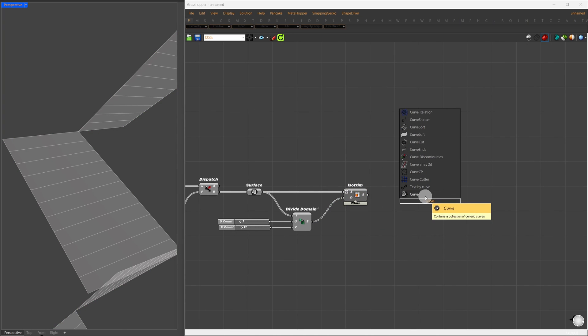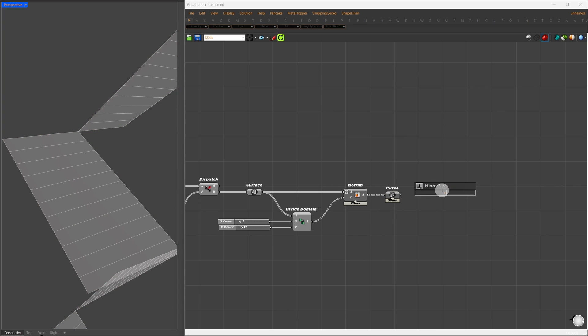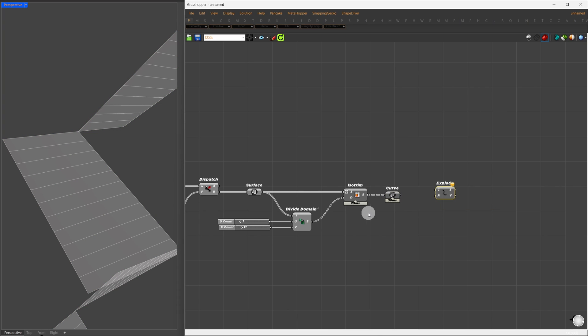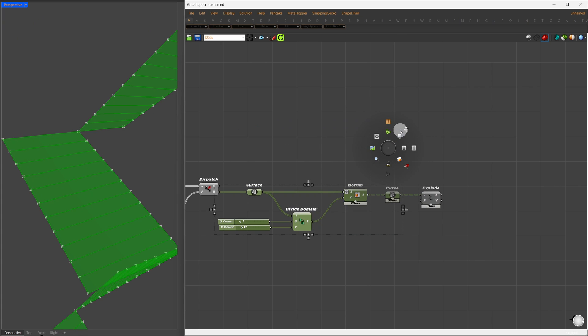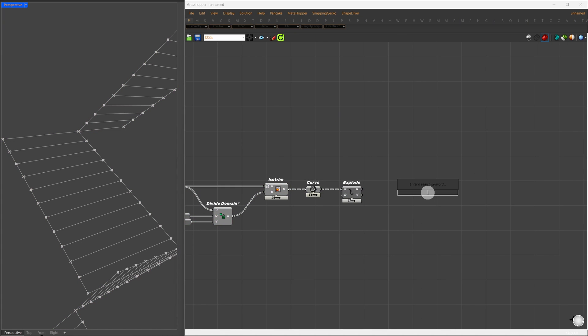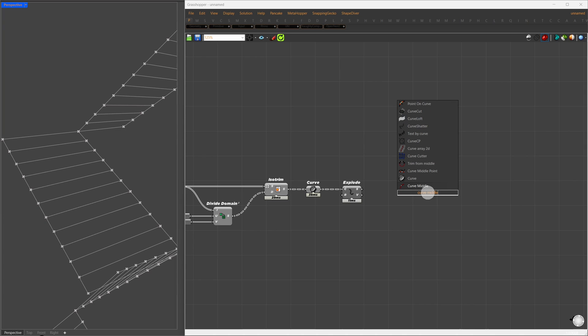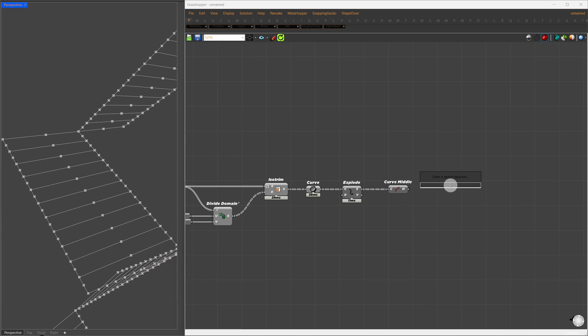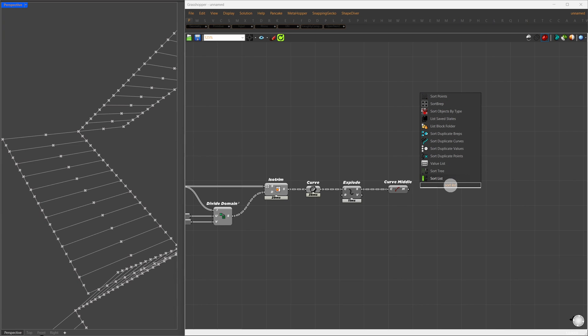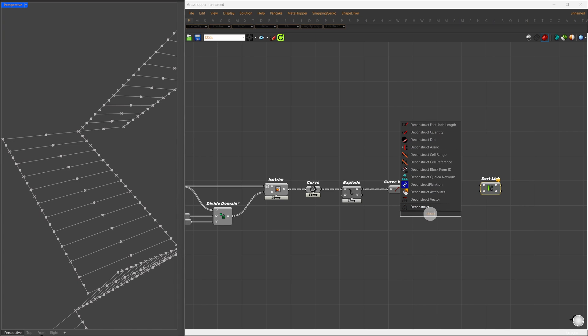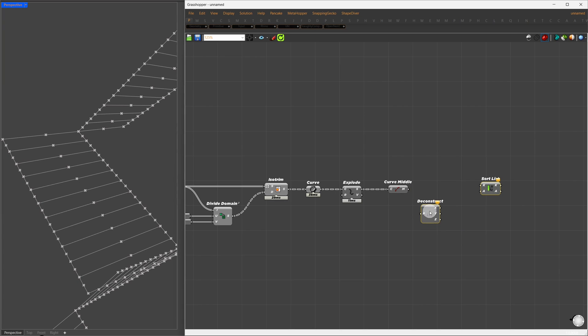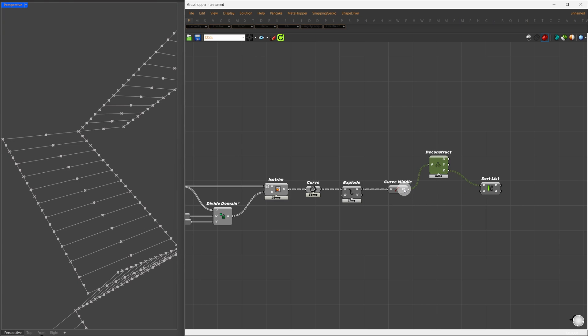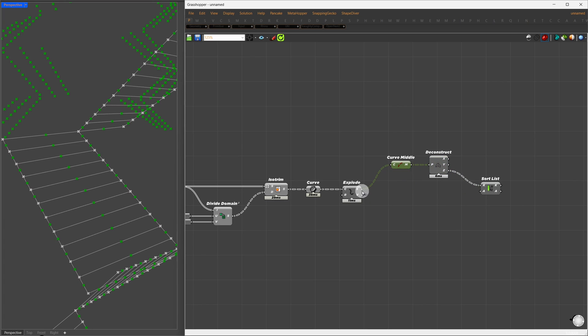Now, from this surface division, I'm going to extract only the curves. I'll explode the curves again, which gives me all the boundary curves. What I want from this is the top and bottom curves from each surface. To do this, we'll sort them based on their Z differences. I'll find the curve midpoints and use a SortList component. For the sorting key, I'll use Deconstruct and take the Z component as the sorting key. Now the list we're going to sort will be the curves. I'll connect the curves to the A input.